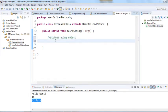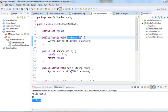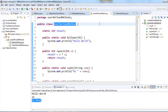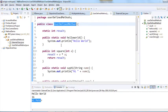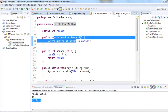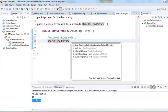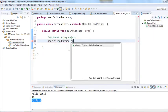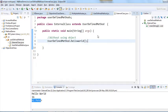So let me call the first method. Since this is a static method, we can call it using the class name dot method name — so UserDefinedMethod.helloWorld(). This is how we can call it. Let me run this.